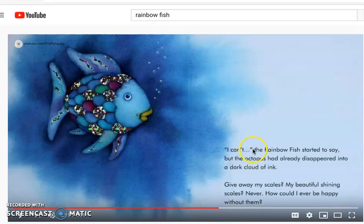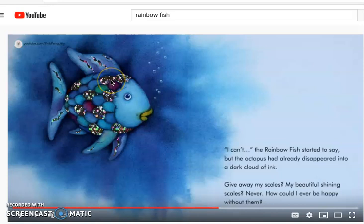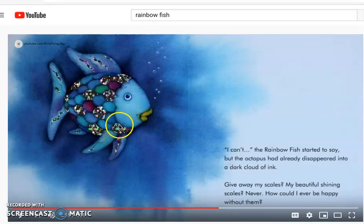So I'm going to stop and notice some important dialogue and action here. The Rainbow Fish says, I can't. He's thinking: give away my scales, my beautiful shining scales — never. How could I ever be happy without them? We discussed that the main problem so far is that the Rainbow Fish is being selfish and doesn't want to share, and the other fish don't want to play with him. I'm going to ask you to stop and jot. Do you agree — is it the same problem as before? Or do you disagree that there's a new problem? Write down if you think the problem is the same or different. I'll give you a couple minutes, and then when you're ready, hit play.